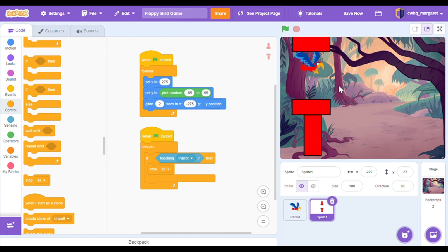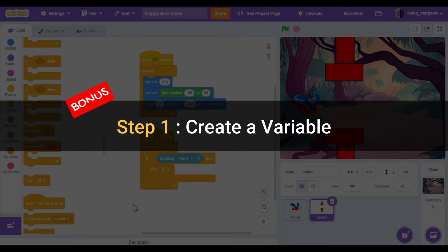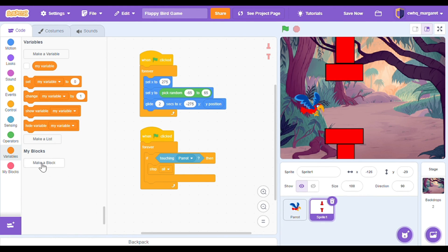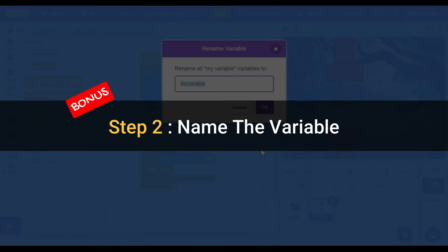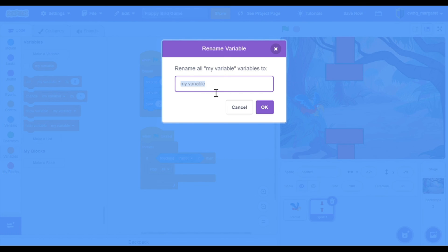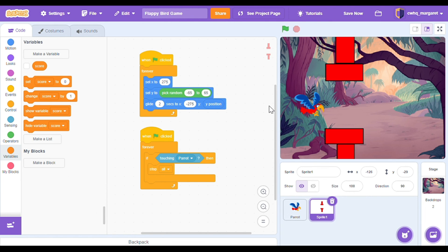Great job on your game — everything is working. Now let's add a bonus: a point system. Step 1: create a variable. In your code let's go to the variable section and you're going to see my variable. Right click to rename your variable. Step 2: name the variable. In this pop-up window let's change my variable to score and then press OK. Now you'll see our variable called score — this is going to represent our score that changes from 1 to 2 to 3 and on up.